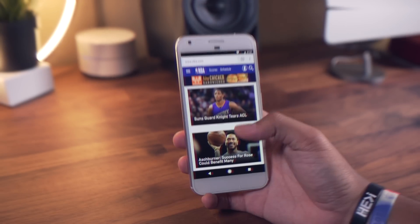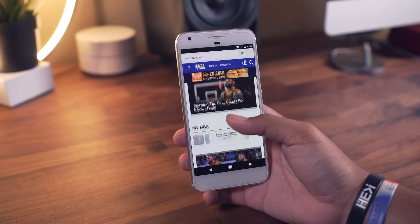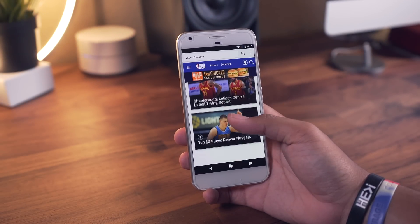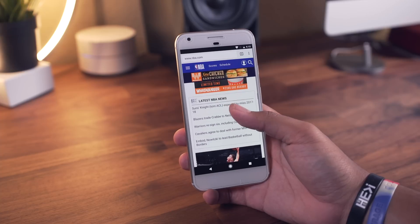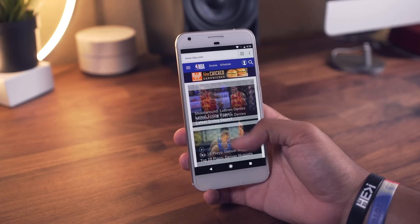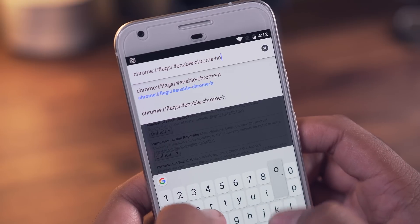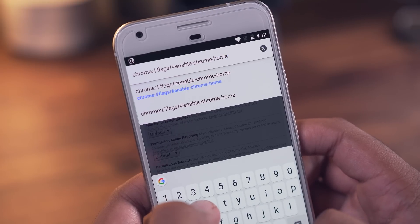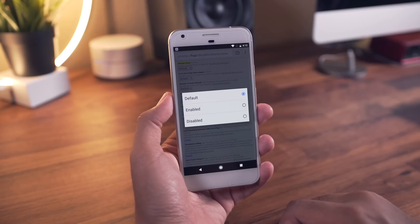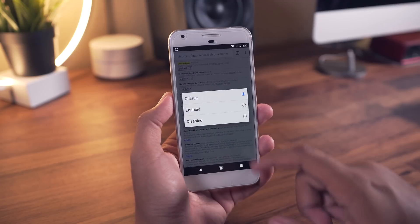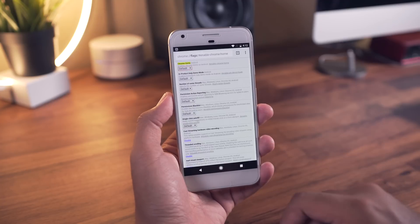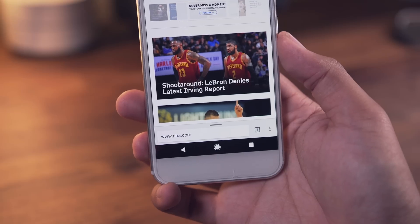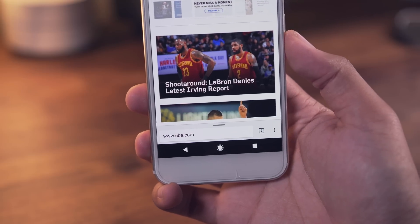The first tip is moving the address bar to the bottom of the screen. If you have a tall phone and or smaller hands, you'll find this one super useful. Go ahead and type this into your address bar, tap the first menu, then hit enabled. After that you will have to relaunch Chrome, but once that's done, your address bar is now at the bottom.